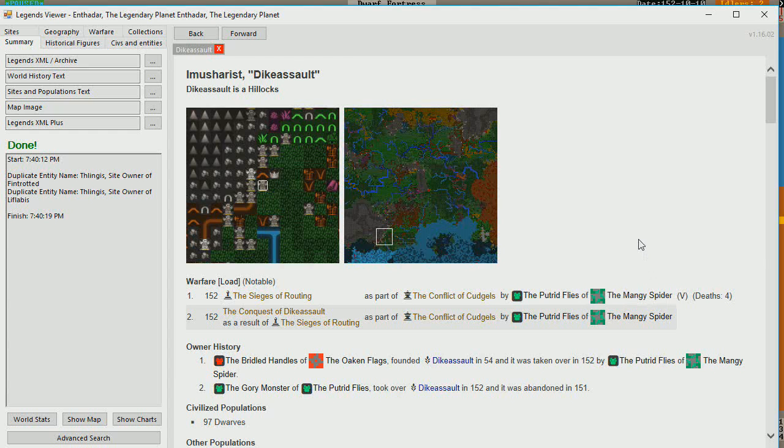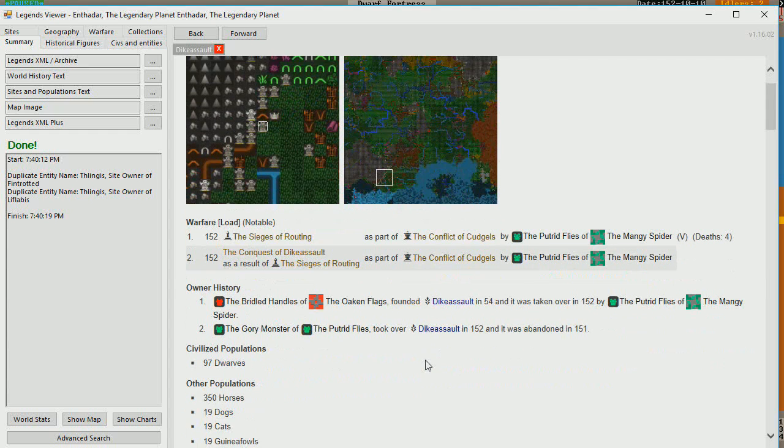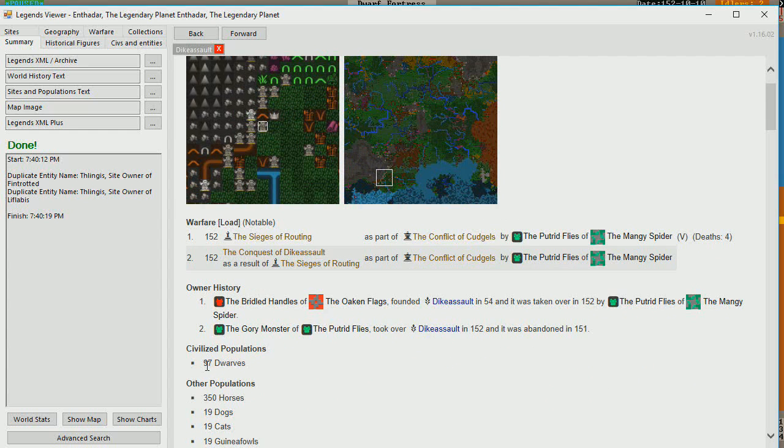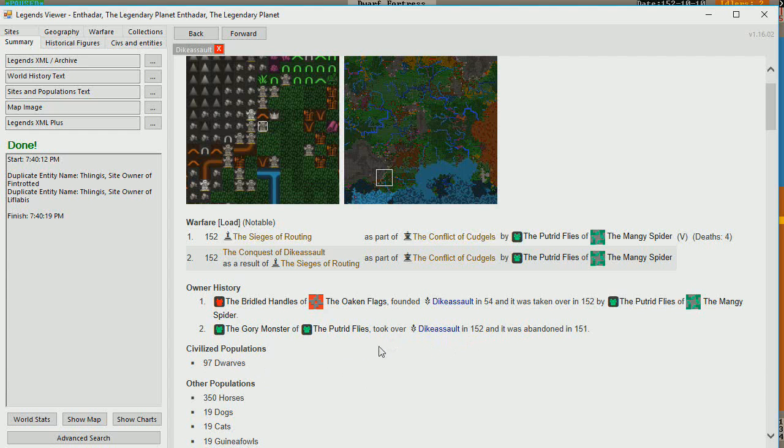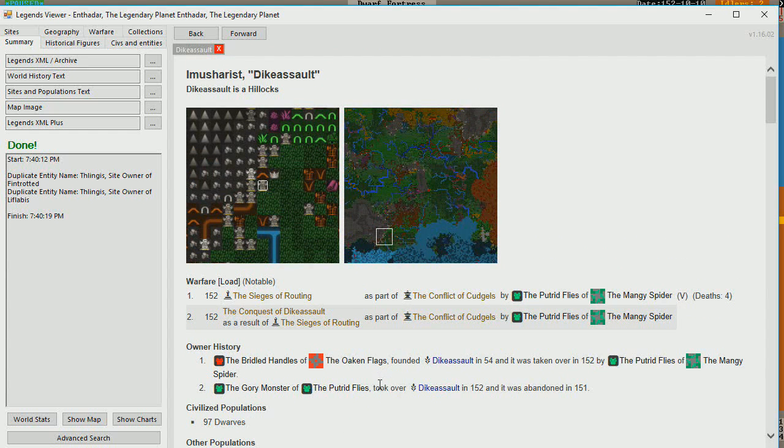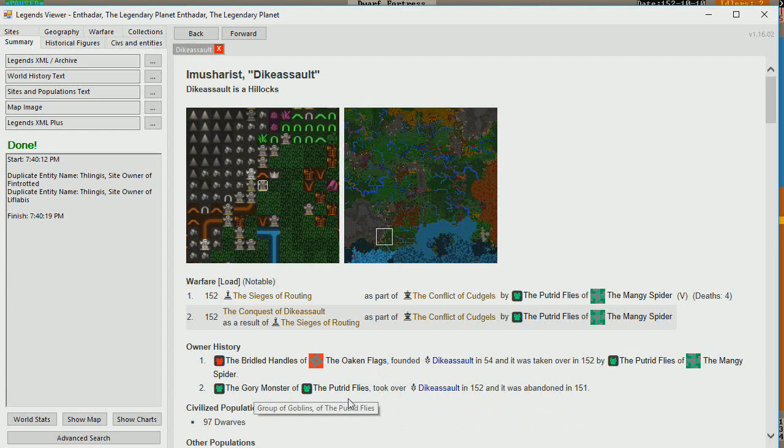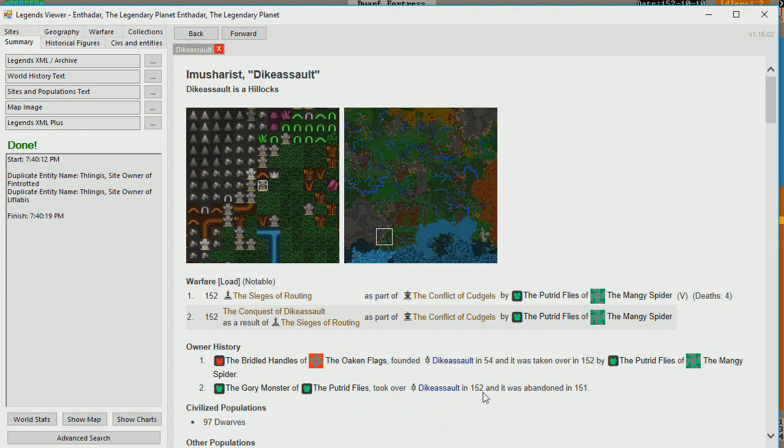Okay. And they only killed four people, it looks like, but they managed to, despite that fact, take over a fortress of 97 dwarves, and it was abandoned in 151. The gory monster of the Putrid Flies, of the Mangy Spider.